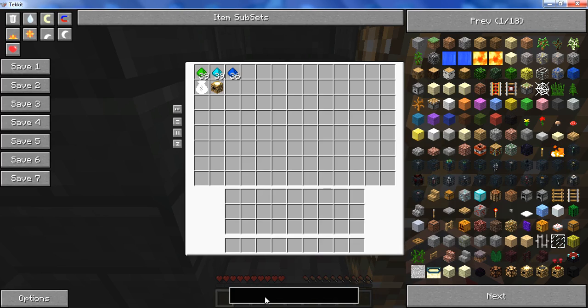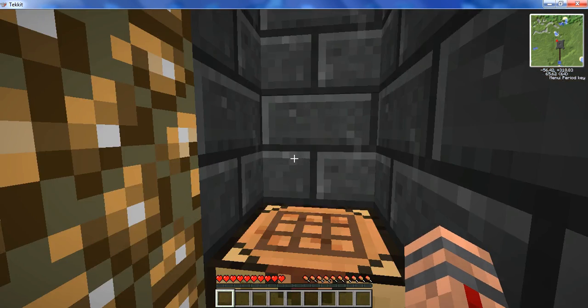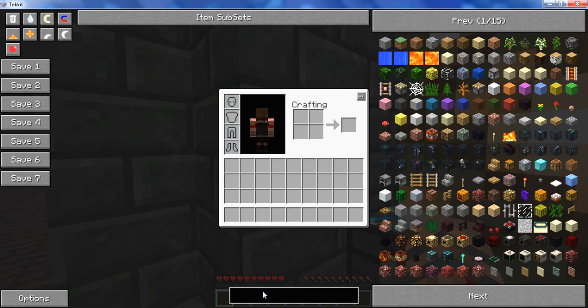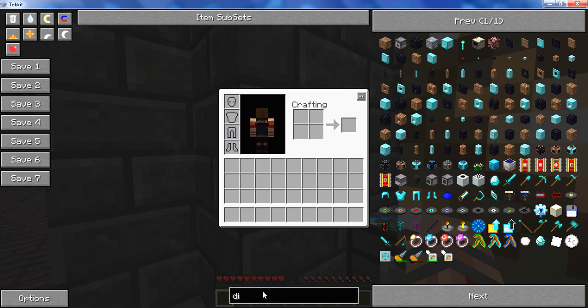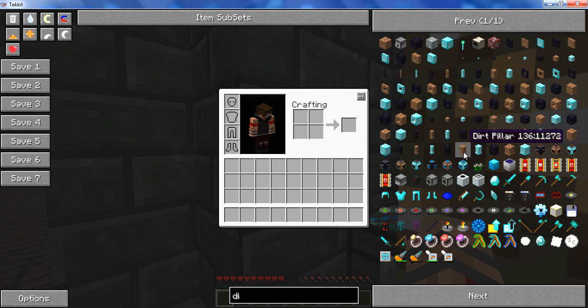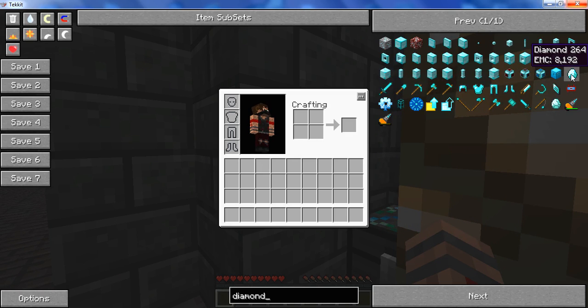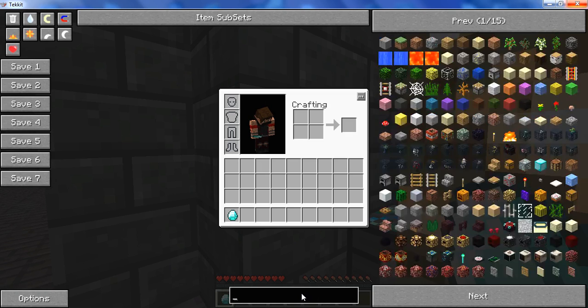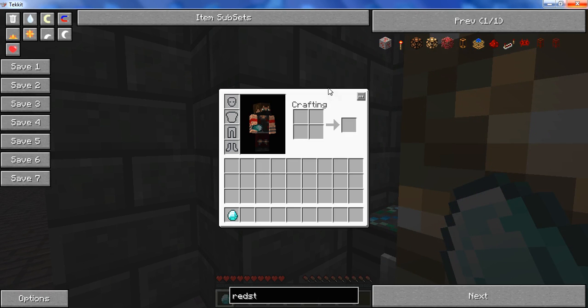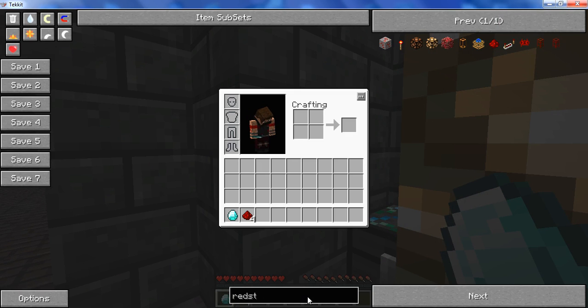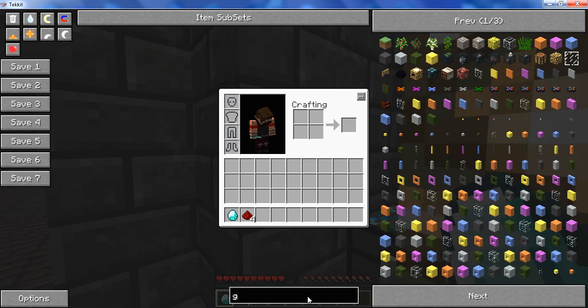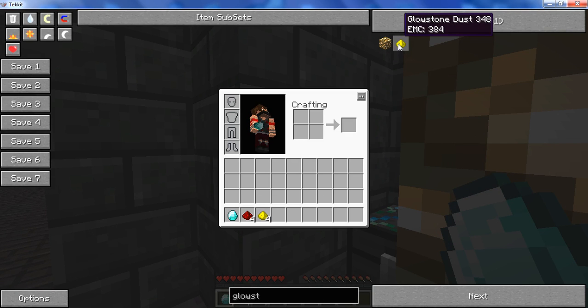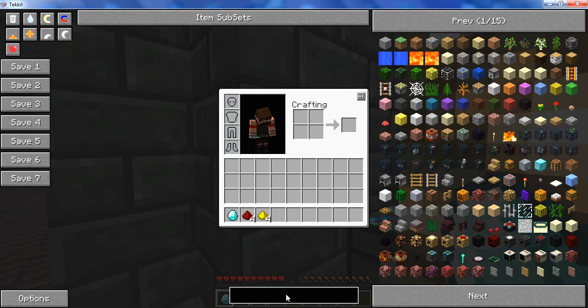And now I'll show you how to make a philosopher's stone. We need a diamond, we need 4 redstone, and then we need 4 glowstone dust. Glowstone dust can actually be made with the item I'm about to show you.